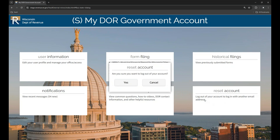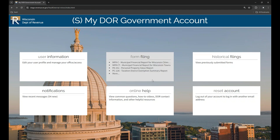When you click this box, you see a pop-up window asking if you are sure you want to log out of your account. If you would like to sign out and log in with another email address, click Yes. Otherwise, click Cancel. When you select Yes, it logs you out of MyDORGov with your current email address. This allows you to click the MyDORGov icon to log in with a different email address. You'll receive a new link by email and you'll be able to access the system.